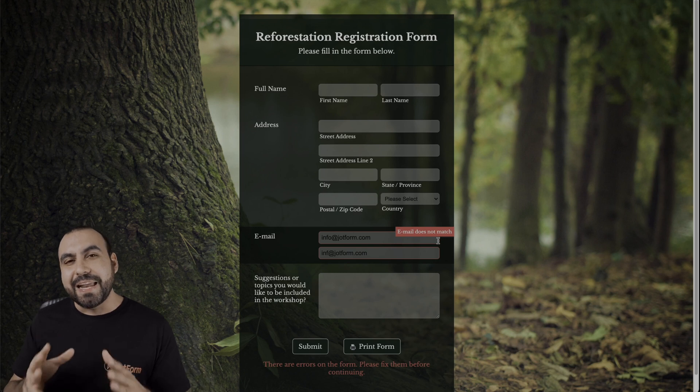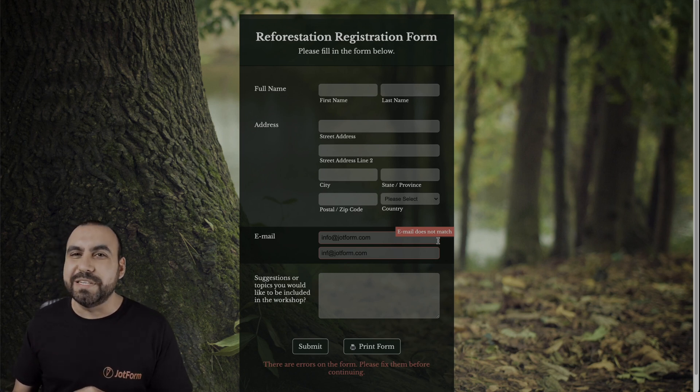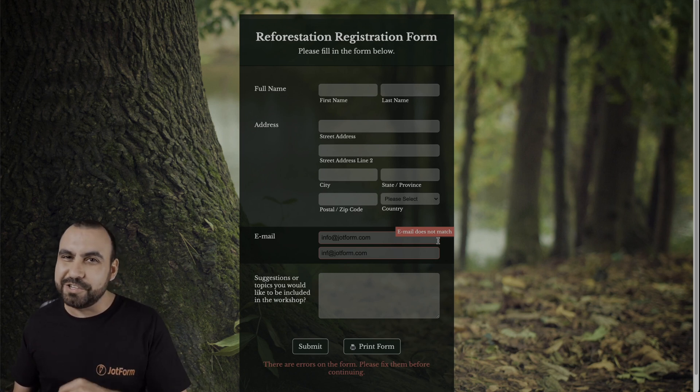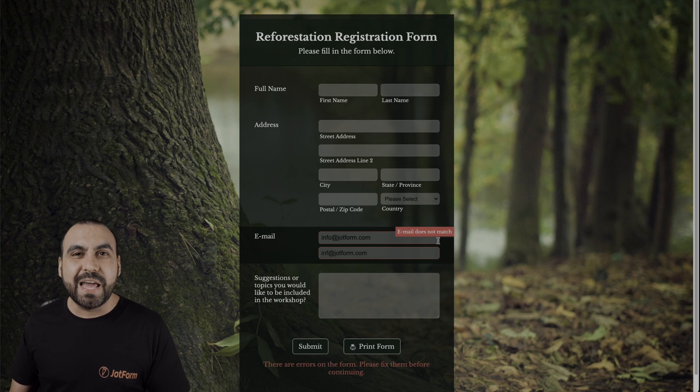And that is how you add the email confirmation field on JotForm. We thank you all for watching, and we'll see you on our next tutorials.